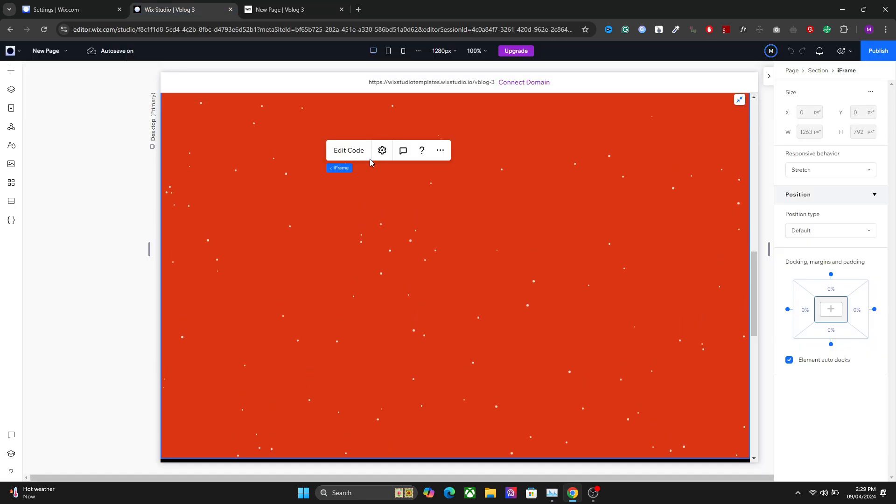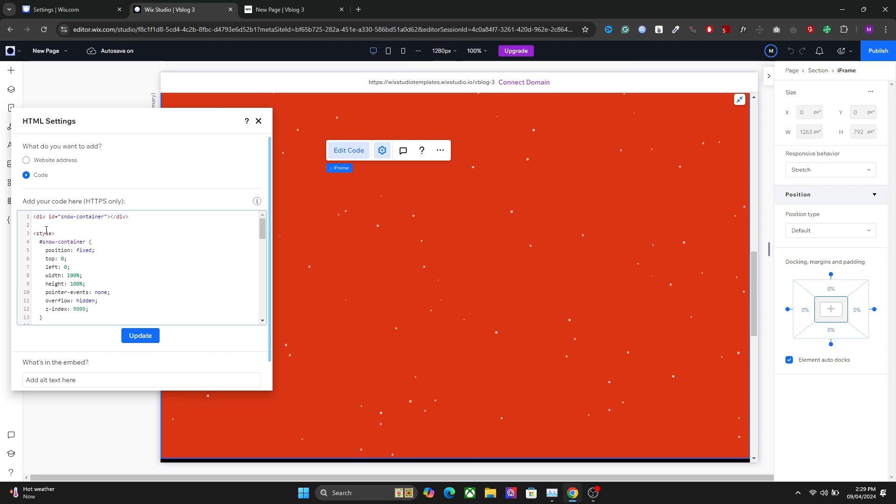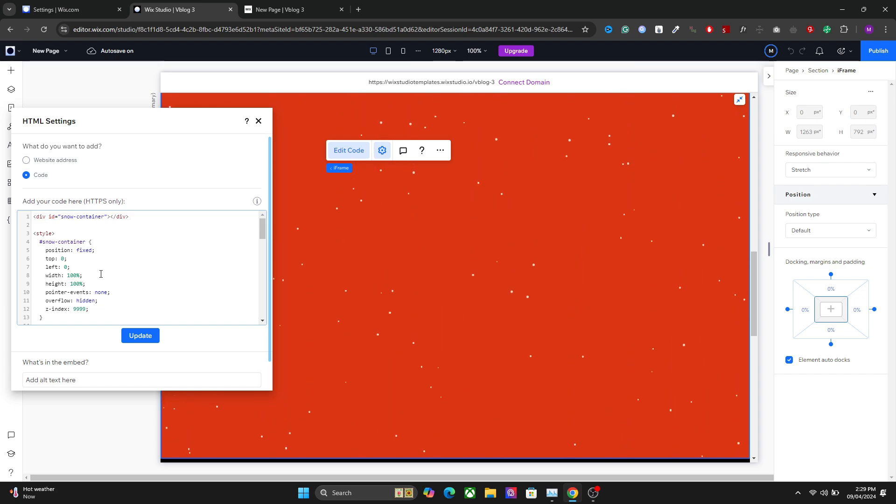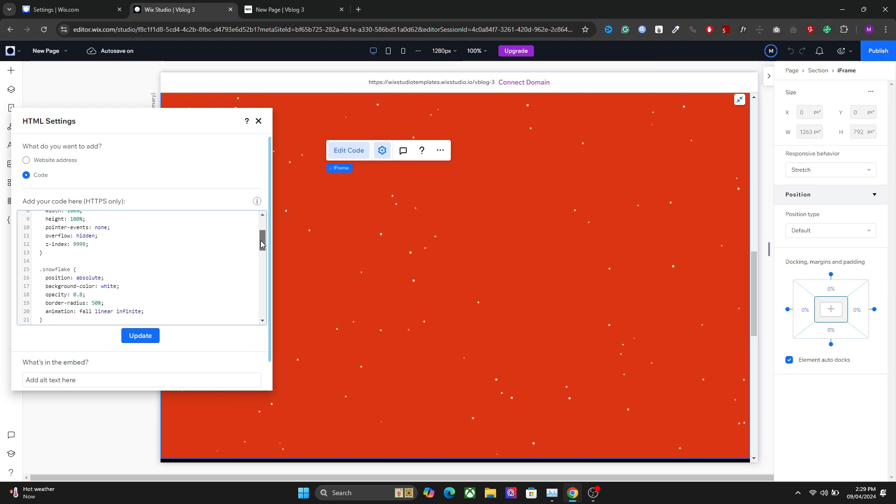Going back to the tutorial, we have to use the code which is right here. I will drop the link in the description so you can easily get this code. You have to use this code and embed it in your section. Let me show you how to do this.